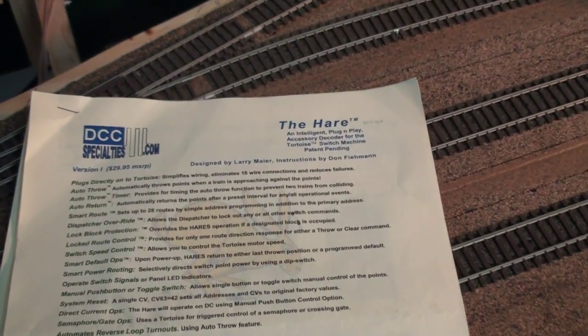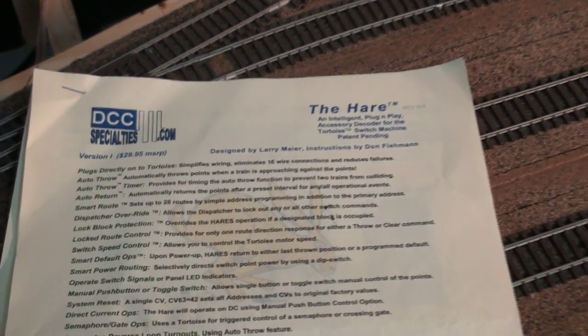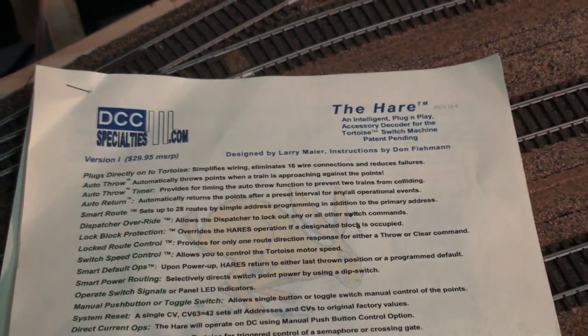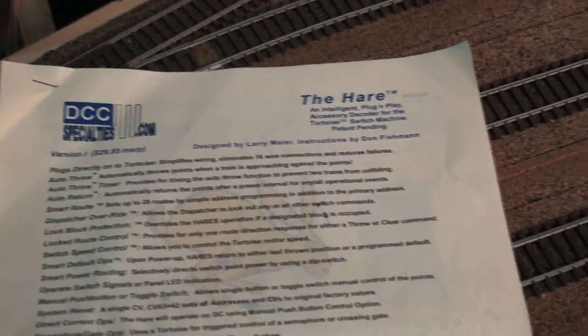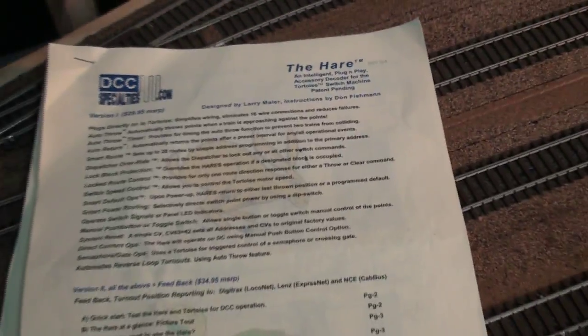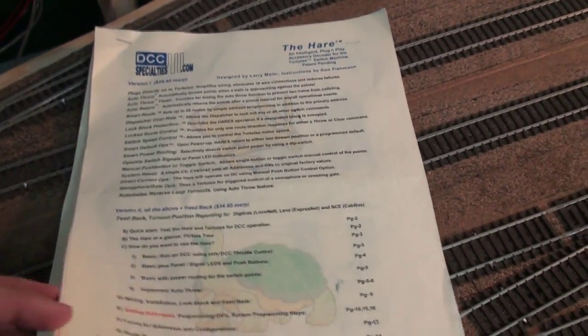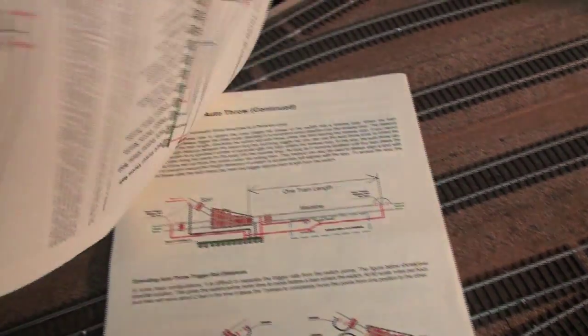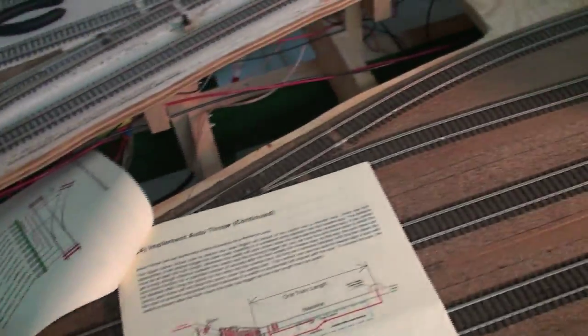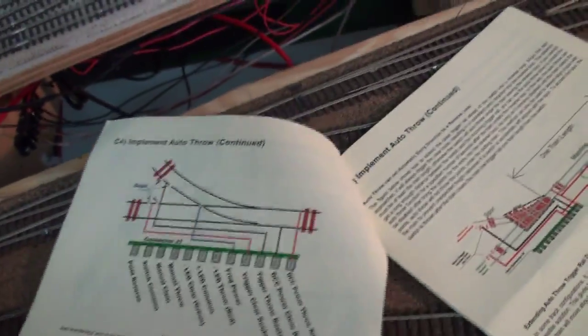Now the instructions from DCC Specialties to enable the auto throw, it brings a schematic which you follow. It's pretty simple.